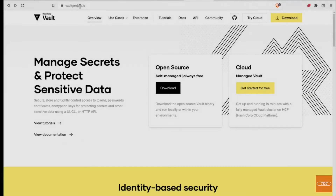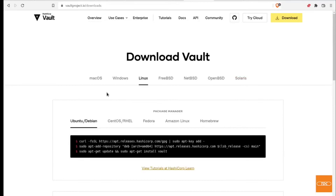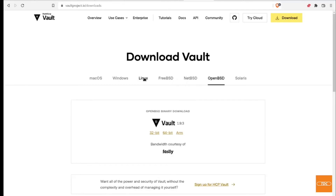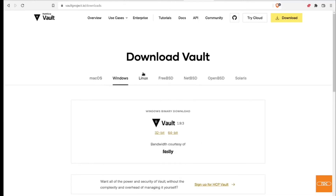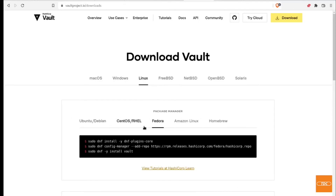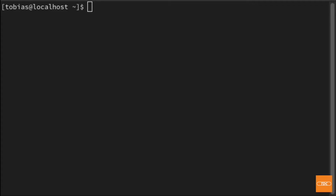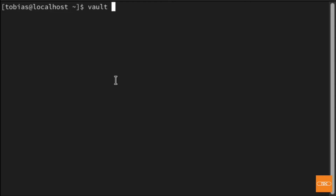Back on the vaultproject.io webpage — using the open source version — click on Download and choose the system you are running. In my case it was Linux, and for Fedora I followed the instructions shown here. Depending on what system you're running, follow the appropriate instructions. I've followed these instructions beforehand — the link will also be in the video description. Once you follow the install instructions for your operating system and everything is installed...